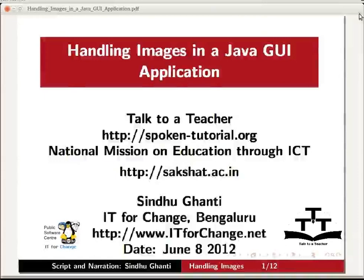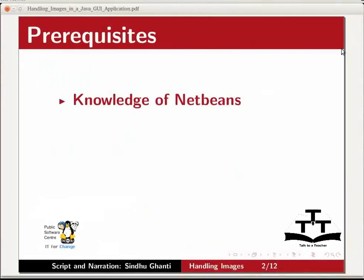Hi everyone. Welcome to this tutorial on handling images in a Java GUI application using NetBeans IDE.